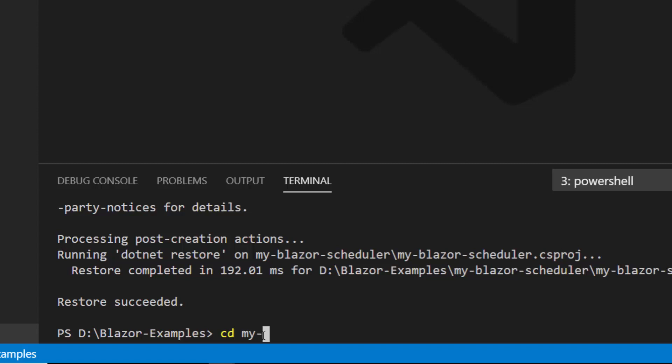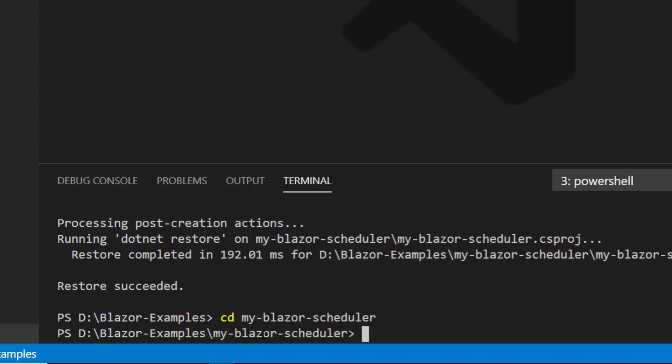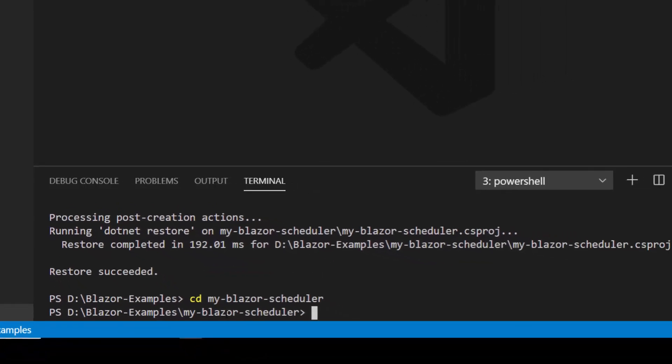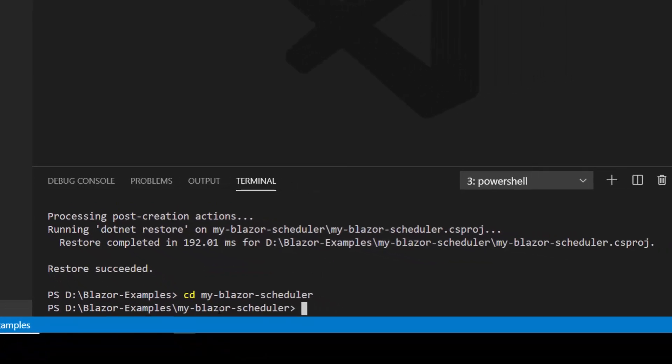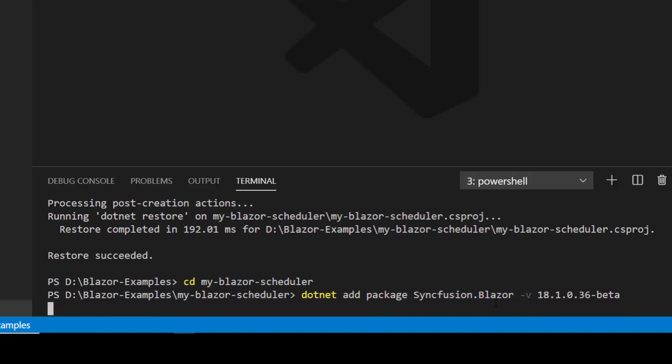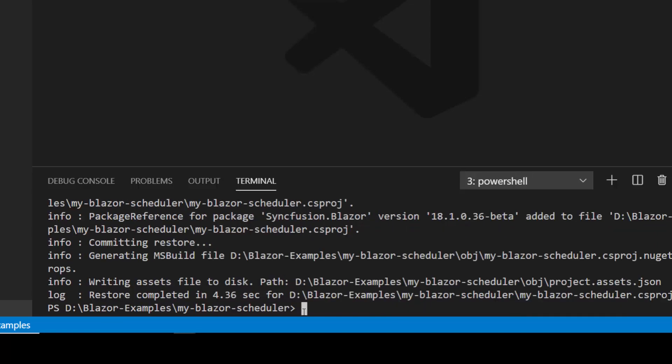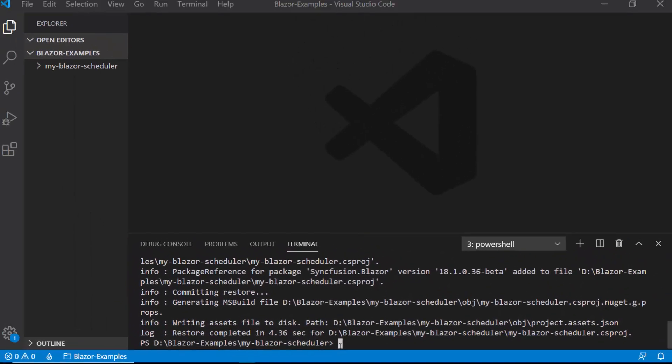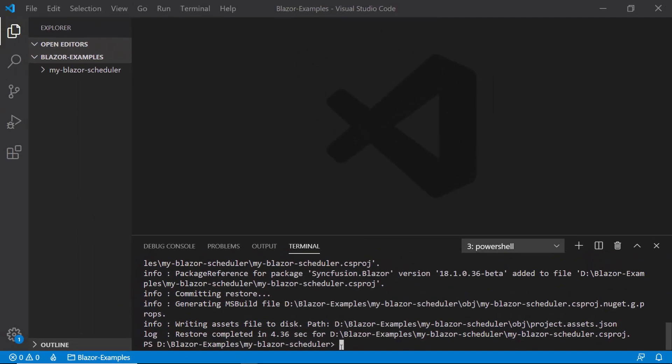Now to start working with the Syncfusion Blazor components, first I need to add the Syncfusion Blazor package into my project. To add that package, let me type in the command dotnet add package Syncfusion.Blazor hyphen v and I'll mention the latest version, and hit the enter button. Now the Blazor package is added and restored into my project.